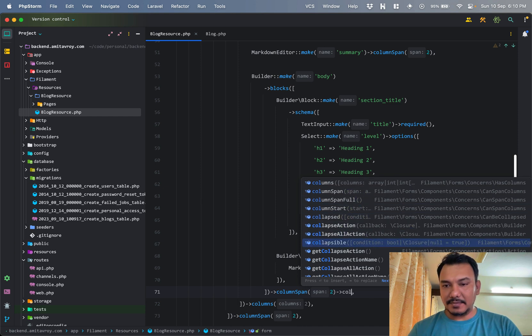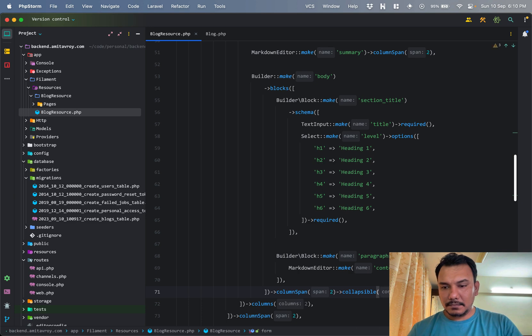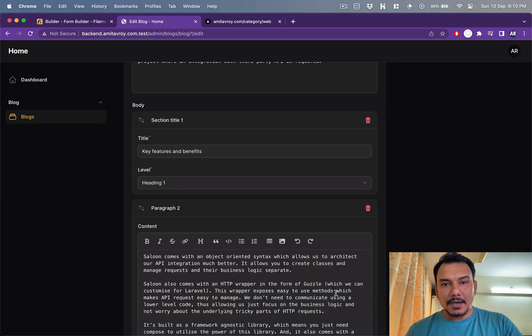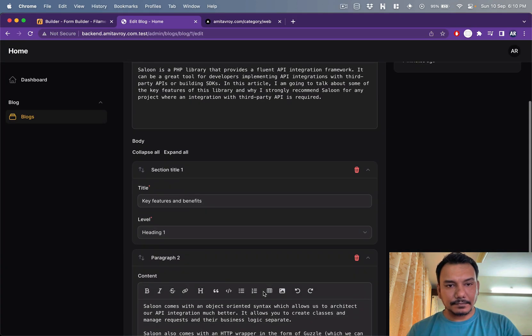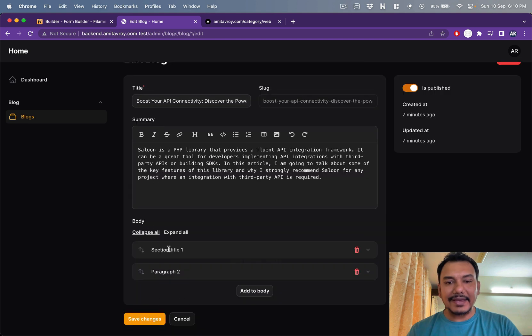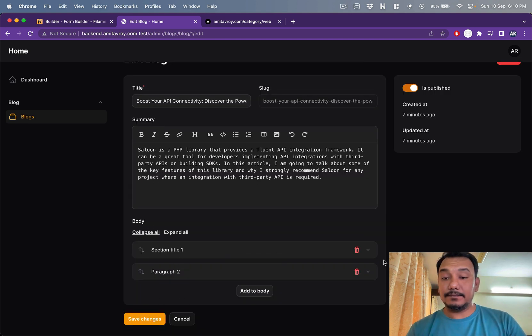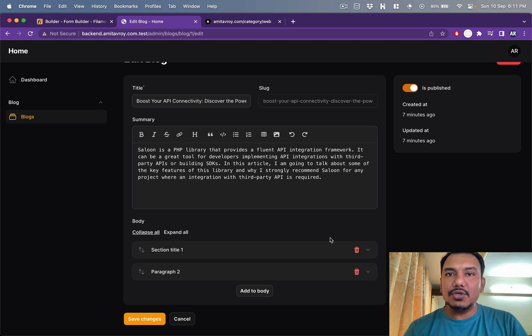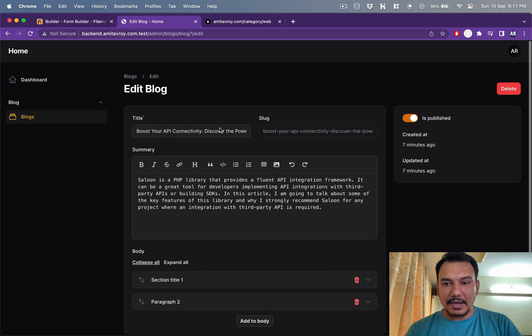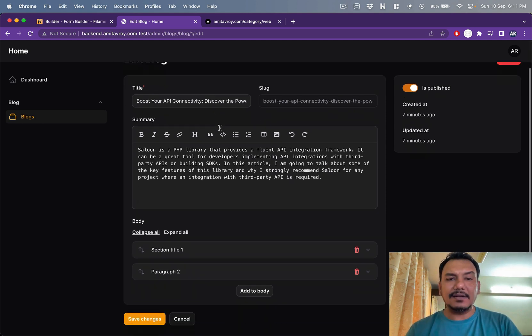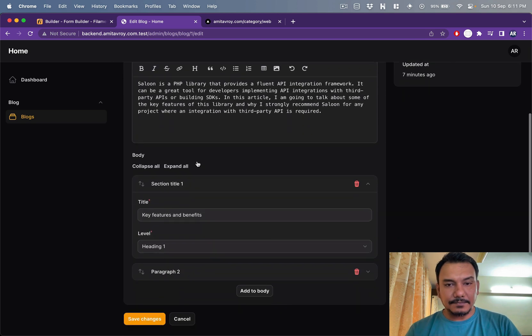Schema is fine. Okay, it doesn't give me a collapsible, which is a bit strange. It's a block. Maybe I'll get it over here. Collapsed. Okay, so what happens is I can kind of close them down.